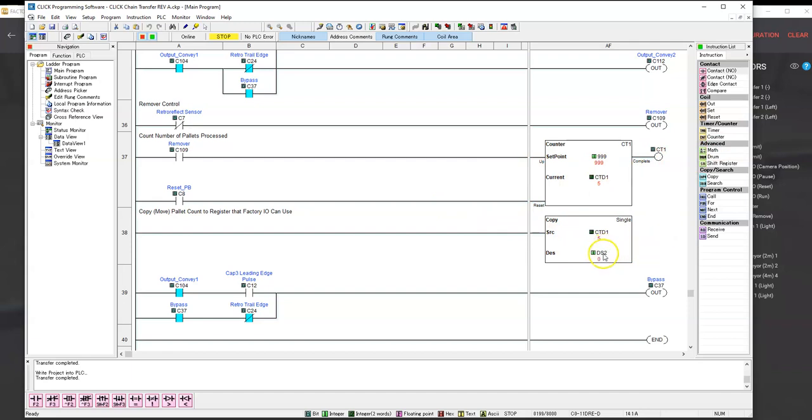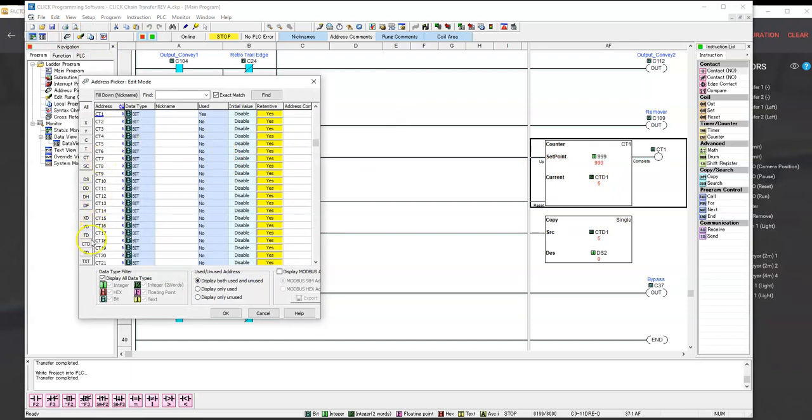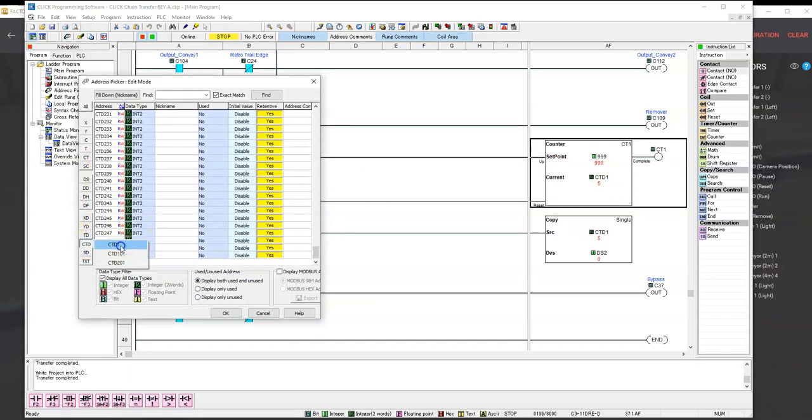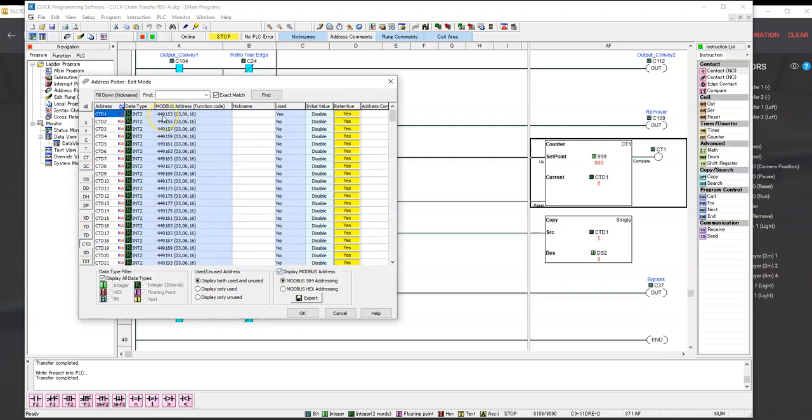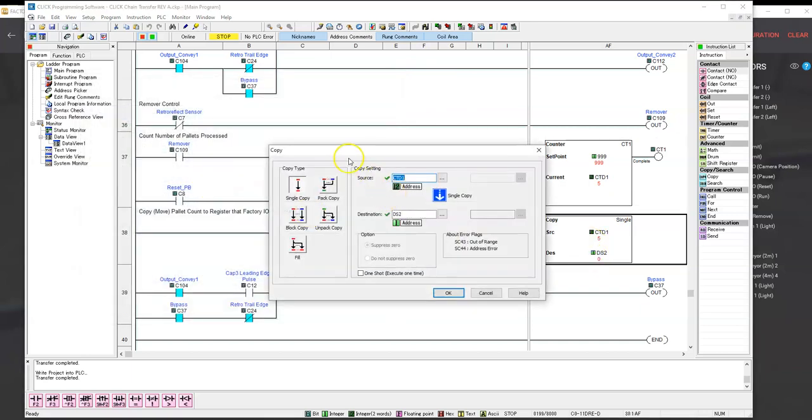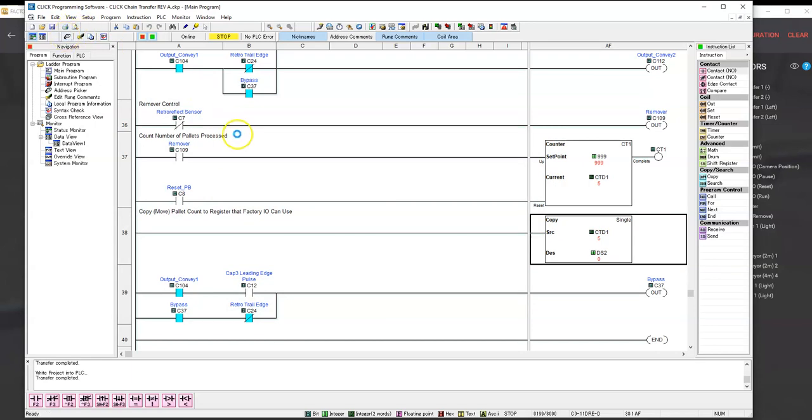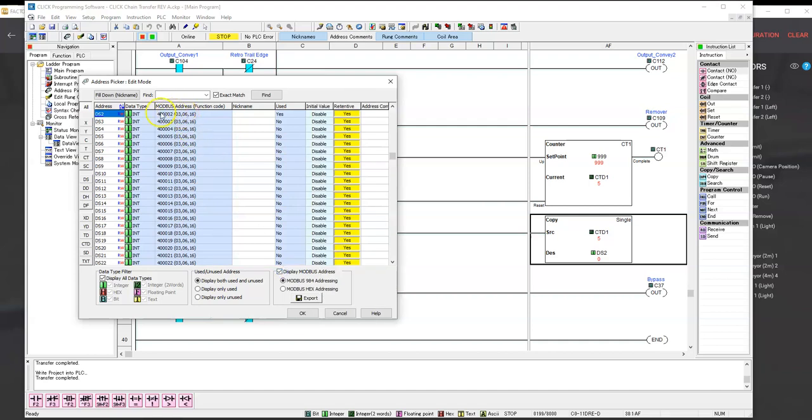The transfer is actually that diverter that moves from path 2 to path 1. Then we have the output conveyors. Down here we have the process boxes processed, and then we have to move that to a different register. If we look at the Modbus address for that counter, the actual real-time counting value has an address of 449153. The first 4 just says it's a register and that's not usable. But still, the address of 49153 is not recognized by the FactoryIO.